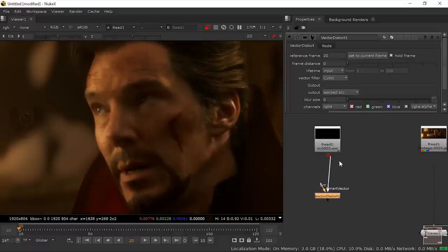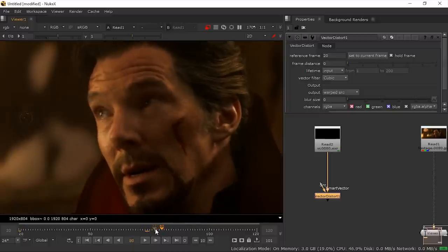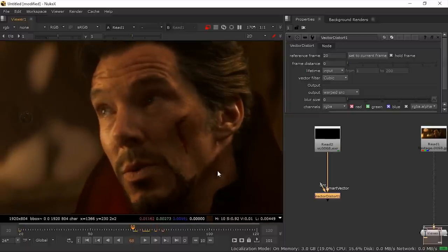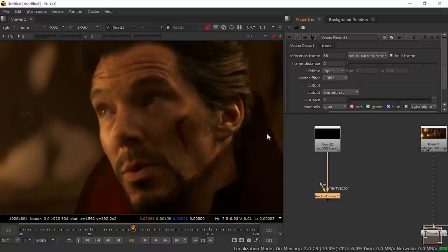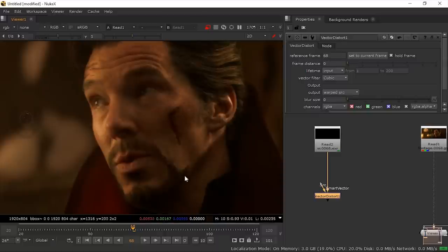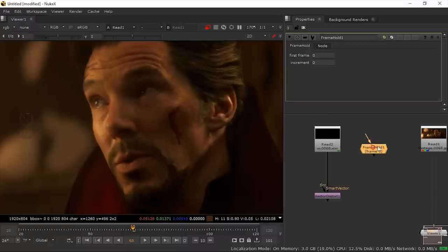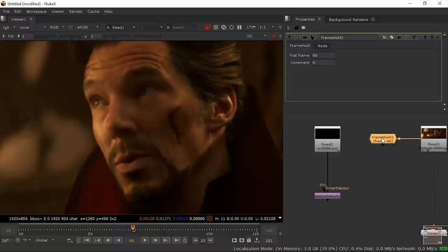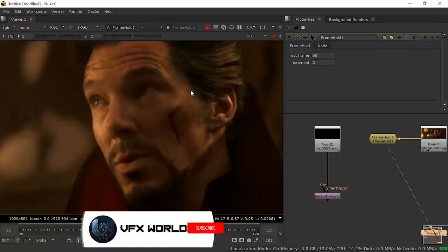Now we need to create a source, but first we need to set a reference frame. I've already determined that frame 68 gives a proper output for this footage, so go to frame 68 and press 'Set to Current Frame'. Frame 68 is now our reference frame. To make the clean plate, add a FrameHold node, connect it to the footage, double-click it, and set it to frame 68.